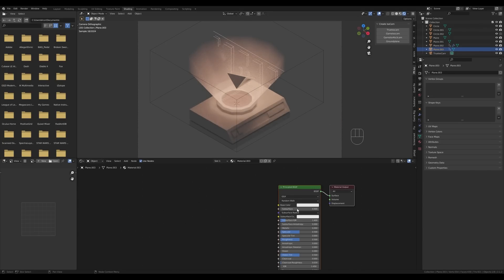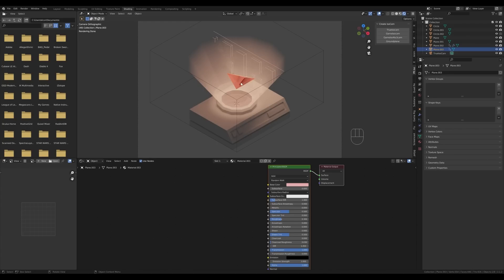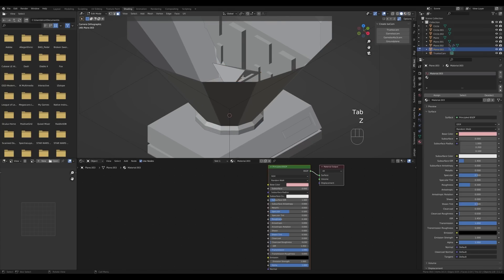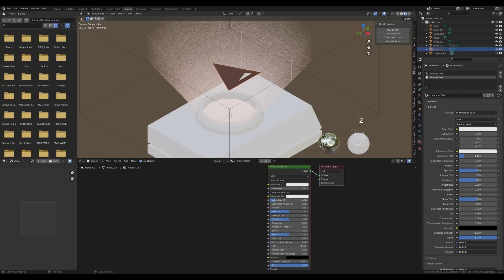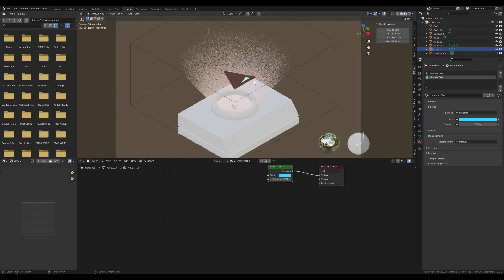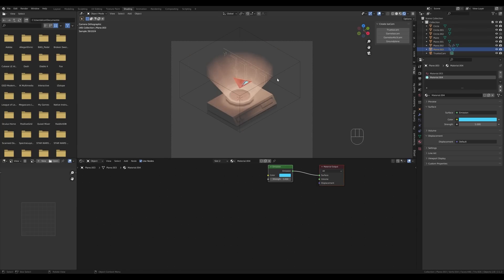To add to that effect, create a new material for the ship and introduce some transmission to it, reduce the roughness a tiny bit, maybe change its color — in the end you'll have a translucent ship going through. You can add another material for the engine: tab in, select these two faces, assign a new material, switch it to Emission, make it blue so it's clearly different, and set the strength to something like 5.